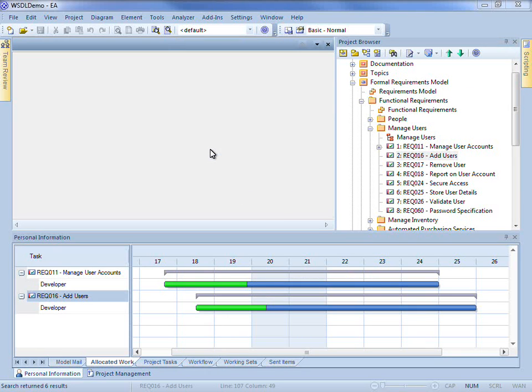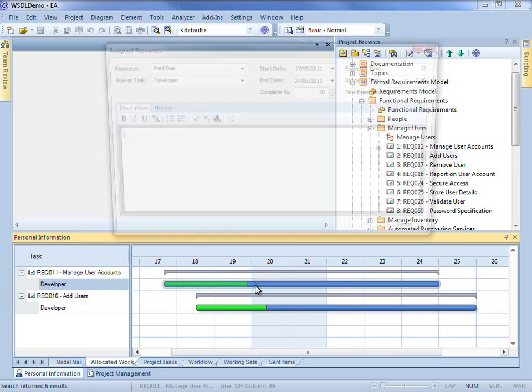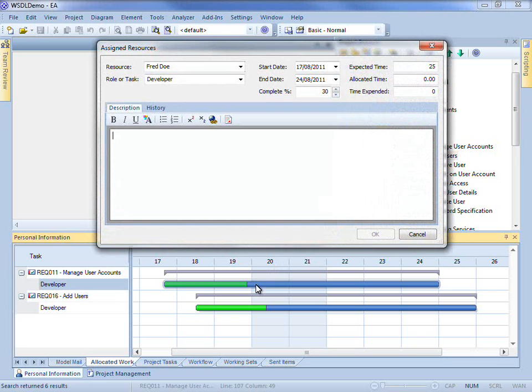The Allocated Work tab allows you to view and edit the elements to which you have been allocated as a resource and the tasks you have been set to complete. The right-hand panel displays a Gantt chart where the green bar indicates your progress in performing each role or task. To make changes, simply double-click the Gantt chart.